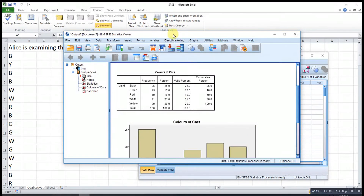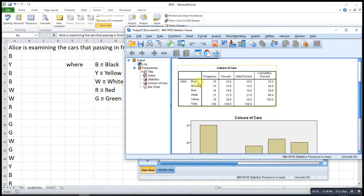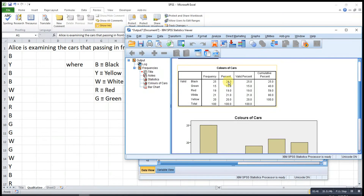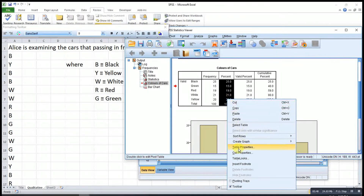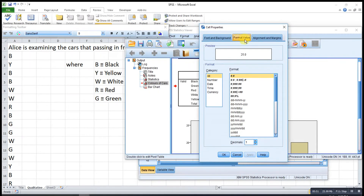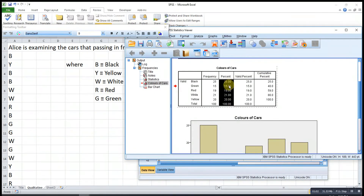For this bar chart, as we can see under the frequency table, all the letter codes are turned into the names we defined. Since we already defined the value labels, the frequency table shows the full names instead of just the letters. If we want to change the decimal places, we double-click the table, select the cells and right-click, look for Cell Properties, then Format Value. We can change to the number of decimals we want — for example, two decimal places — then click OK.